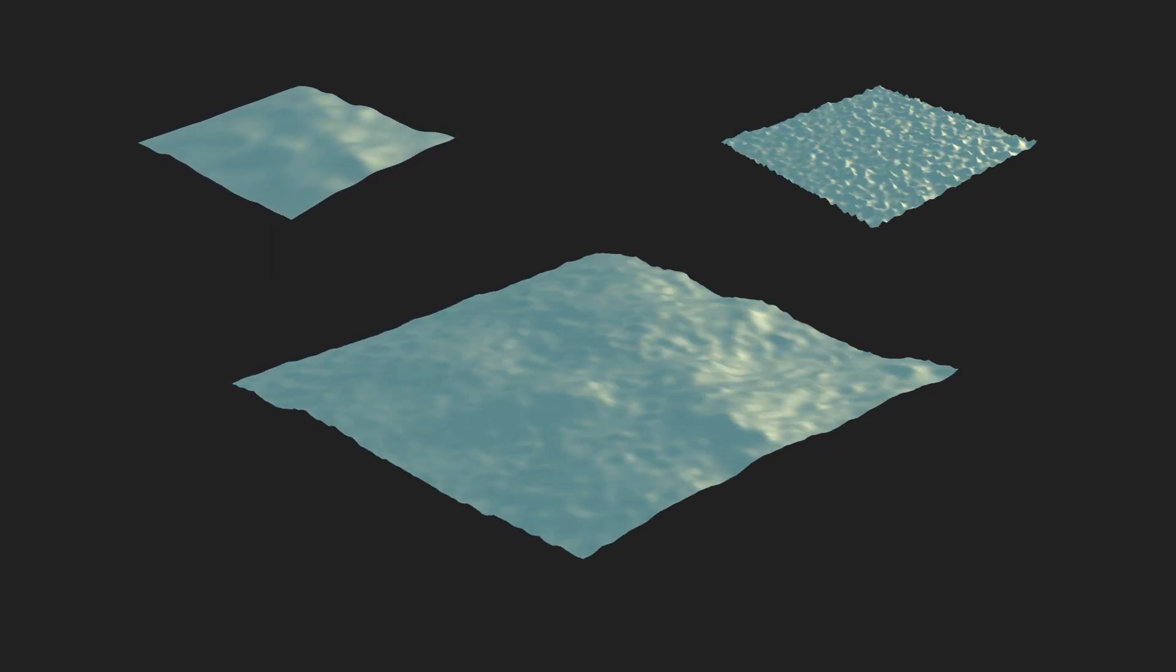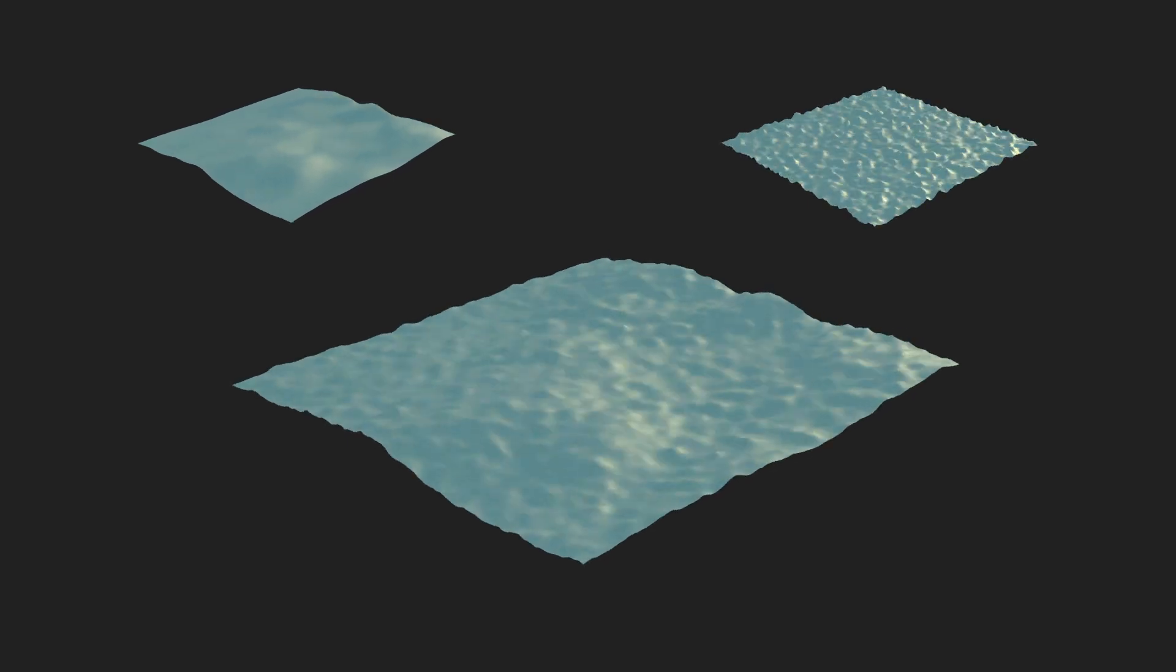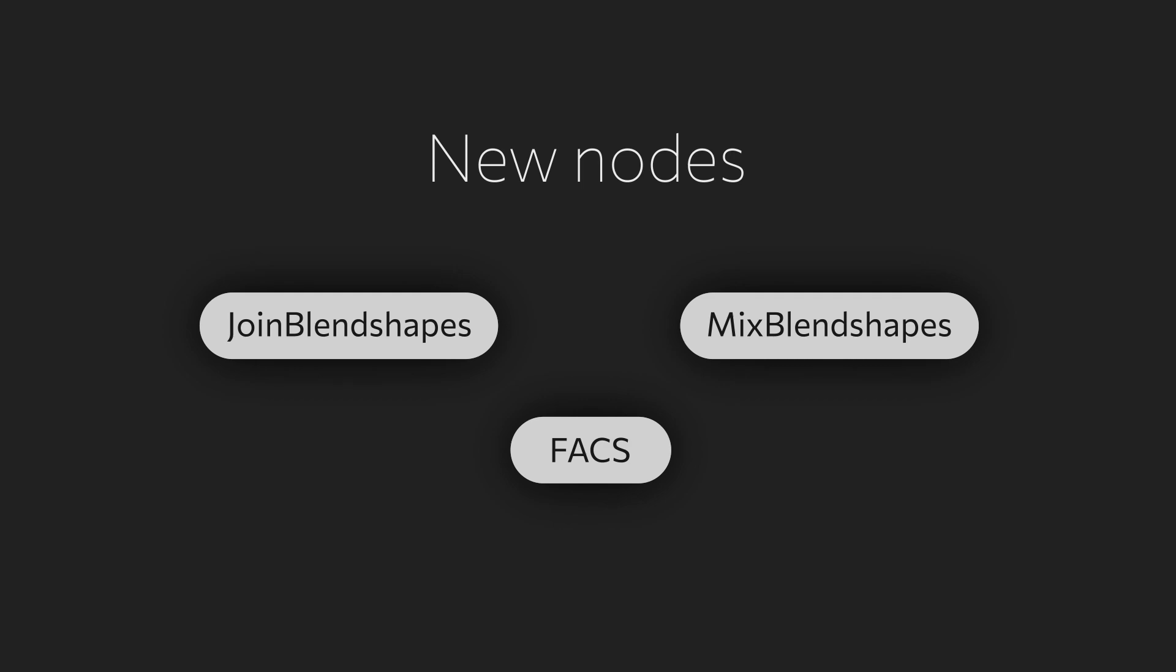You can also mix two or more animated geometries into one. Here are our three new nodes that can improve your workflow: Join BlendShapes, Mix BlendShapes, and Facs. Let's see how they work.